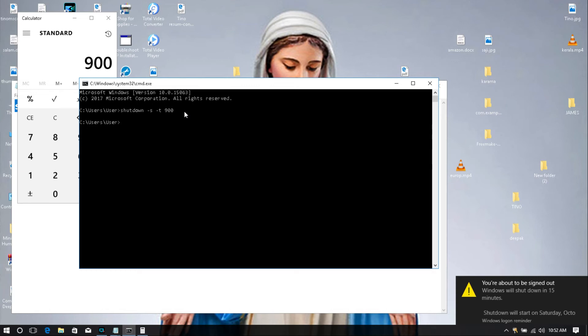Then you show a message like this: you are about to sign out, Windows will shut down in 15 minutes.